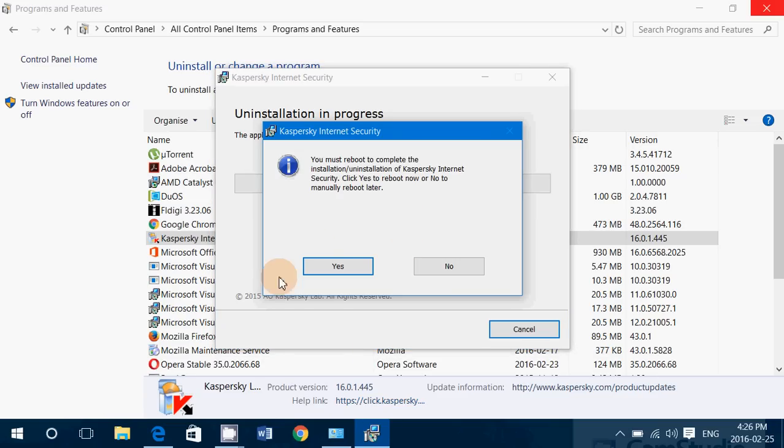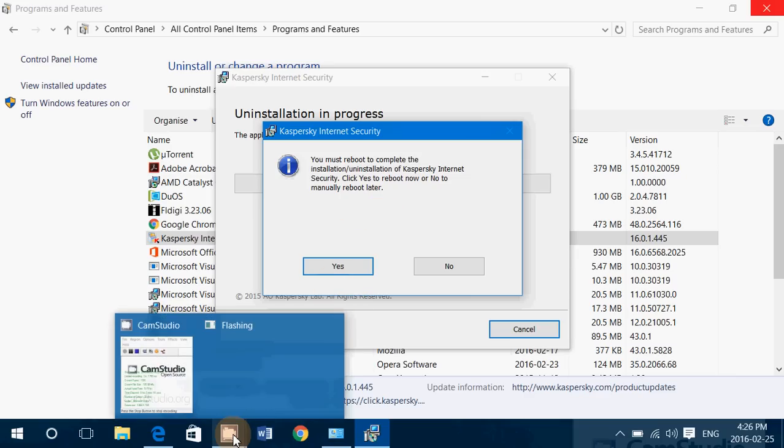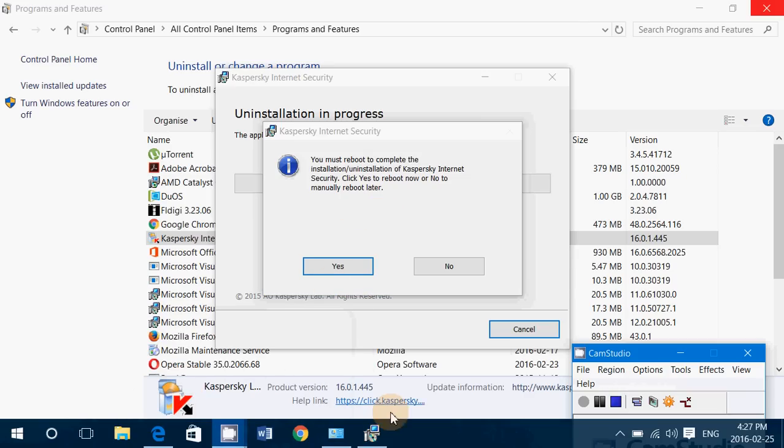And don't forget, I need to ask you, just say yes to reboot your computer. Thank you for watching and I hope that you enjoy our videos.